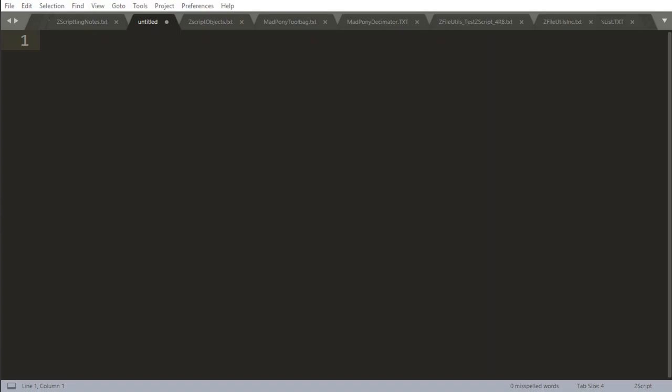It's a good idea to always comment your code so that when you come back to your code you know exactly what it does. There are two ways to create comments in Zscript.